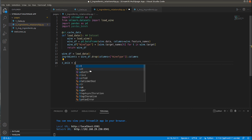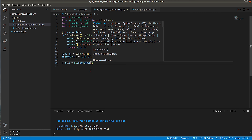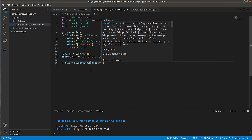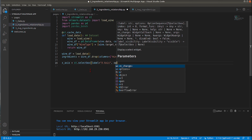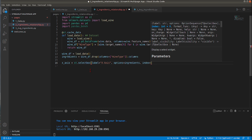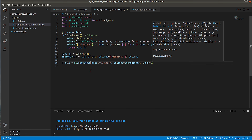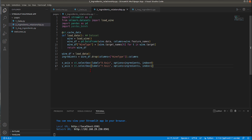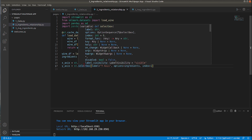I'll create a variable x_axis using st.selectbox(), whose first parameter is the label 'x axis', second is the options list set to ingredients, and index defaults to 0 — selecting the first ingredient. I'll copy this for y_axis and set index to 1, selecting the second ingredient. Whatever value is selected in the dropdown will be available through the x_axis and y_axis variables.